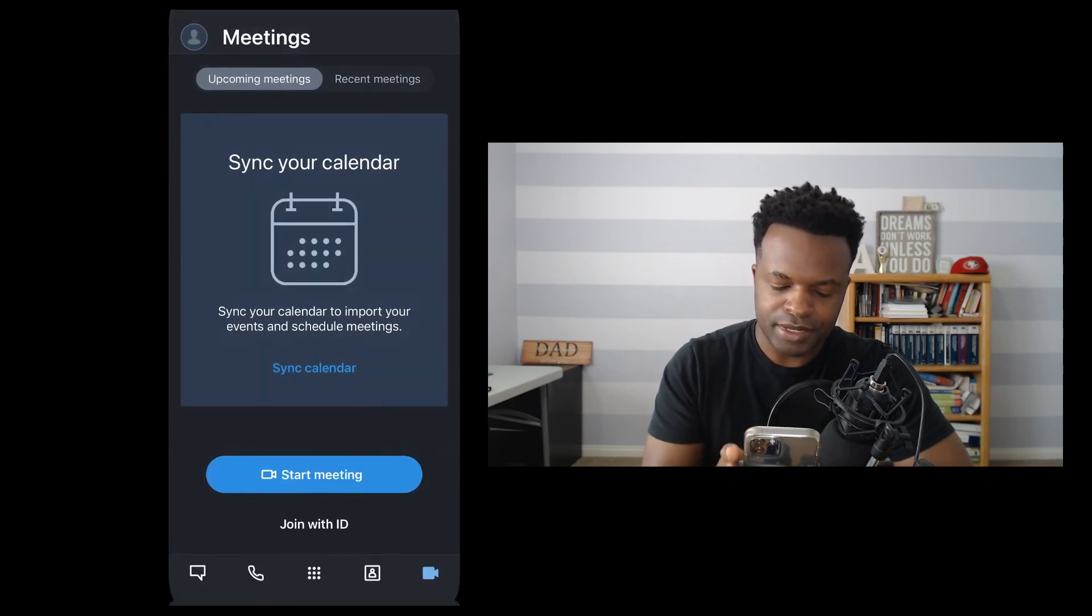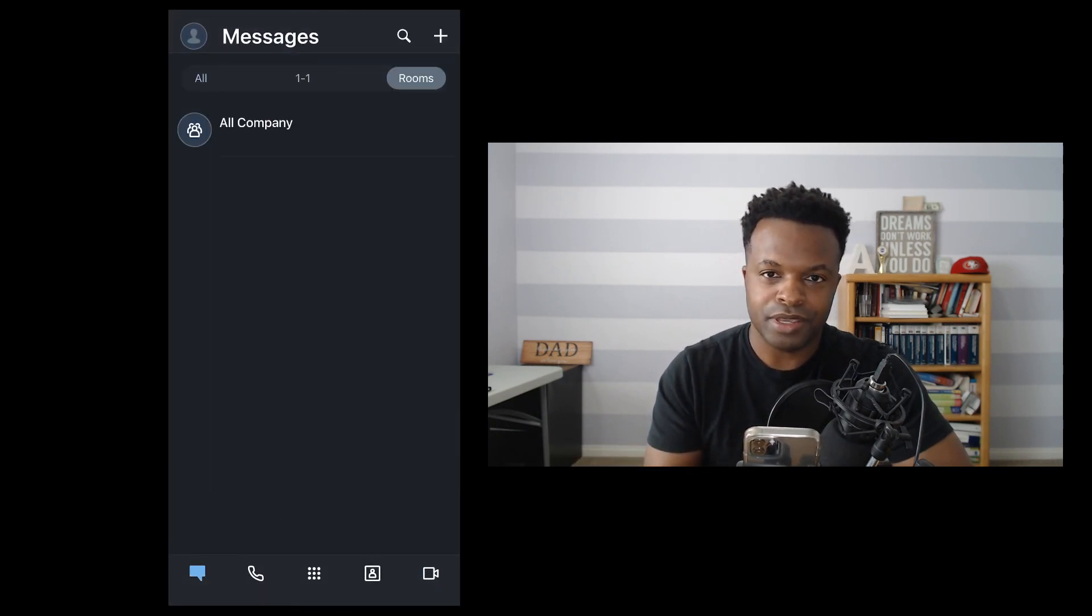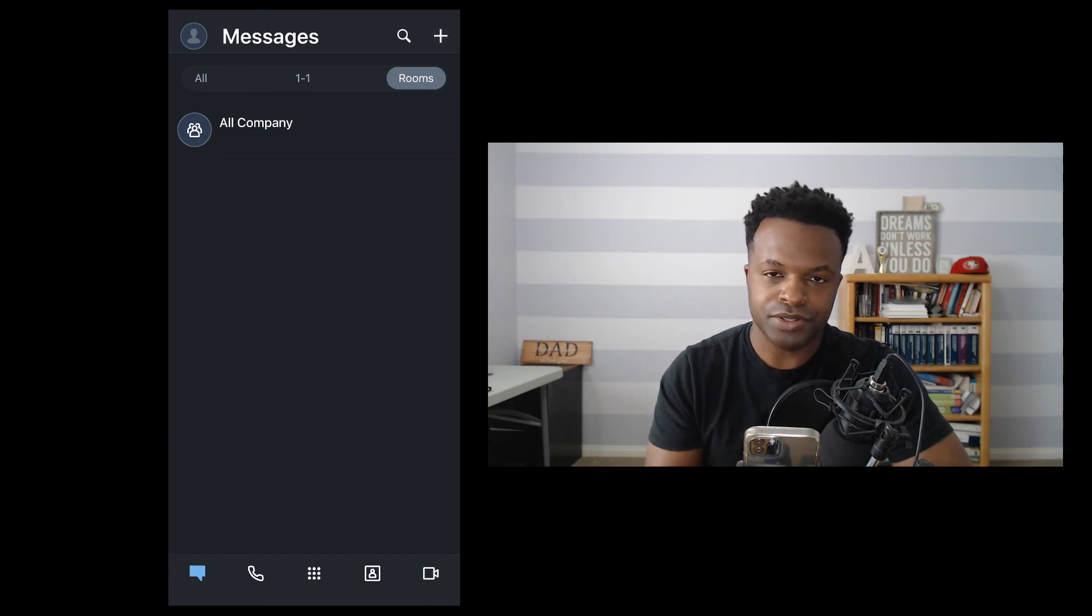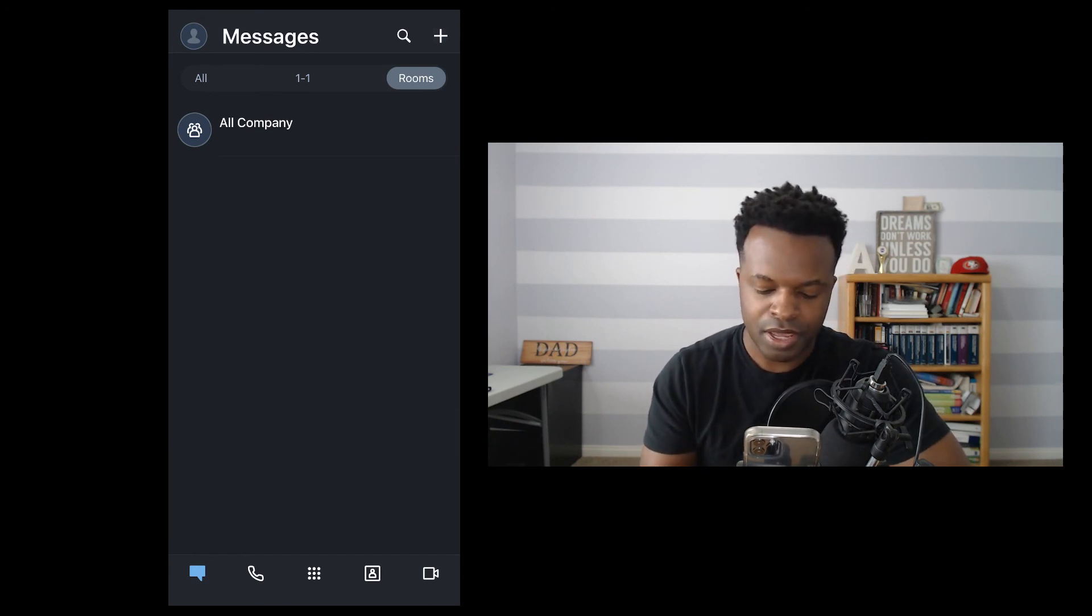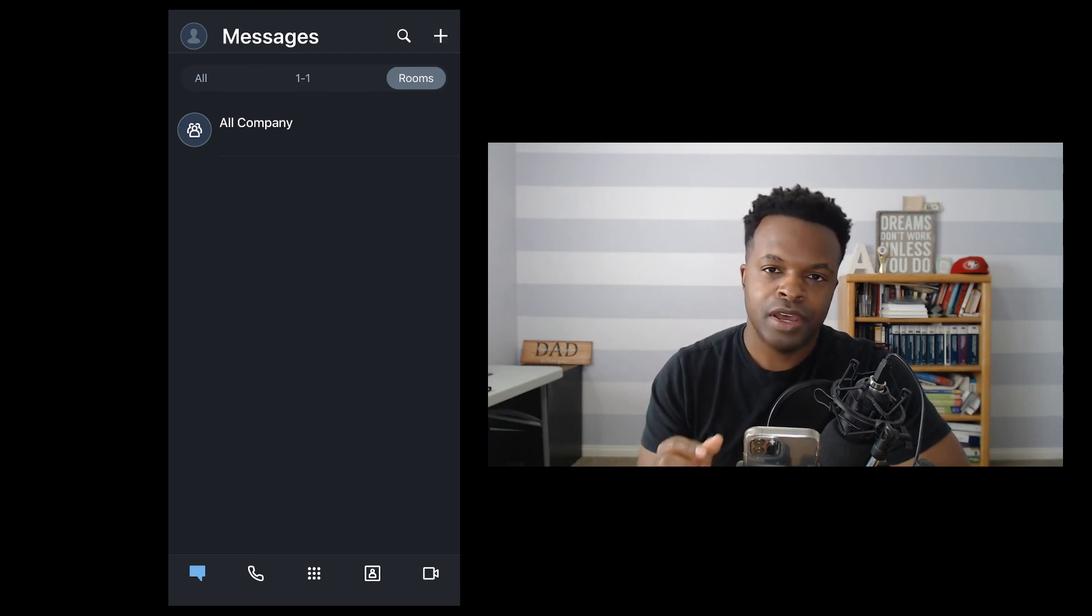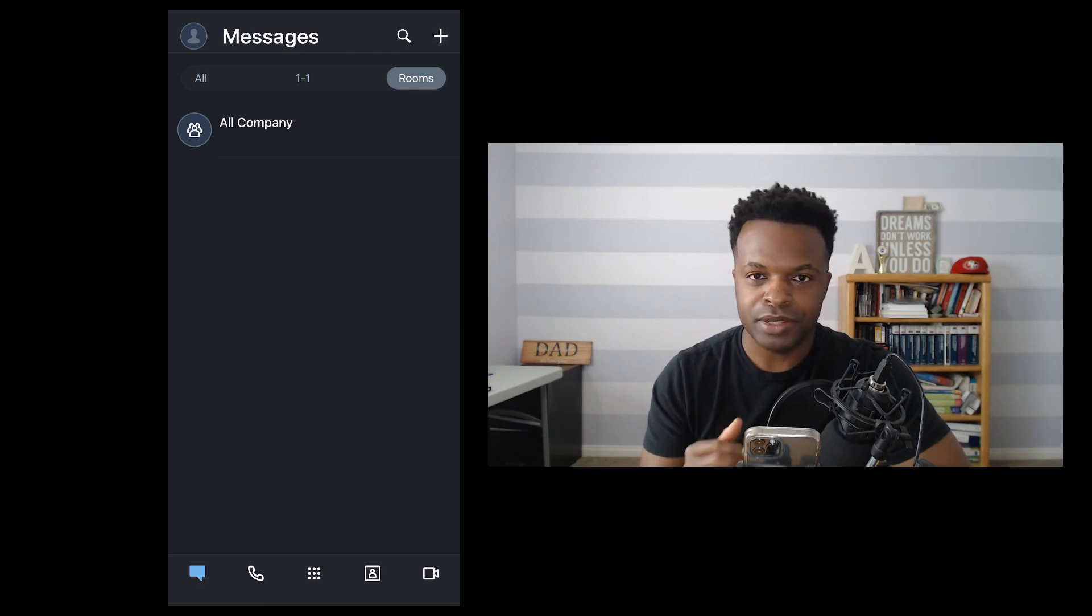So that is it for the app. And you saw all the functions dealing with messages, calls, contacts, and meetings. Super easy to use. Check out the videos that will come. I'm going to go in more in-depth detail into each of these functions.